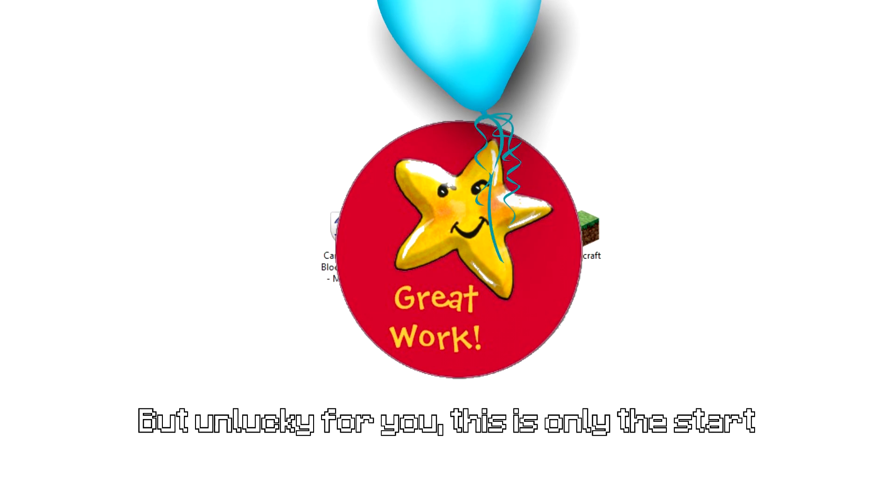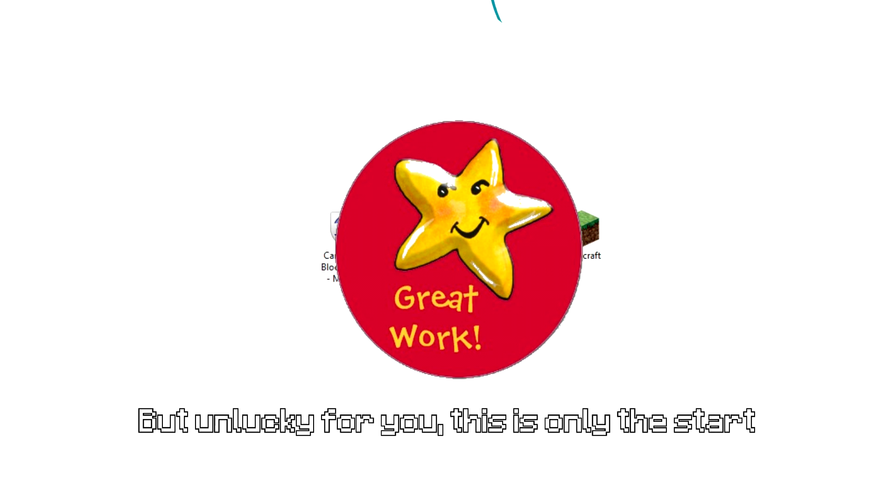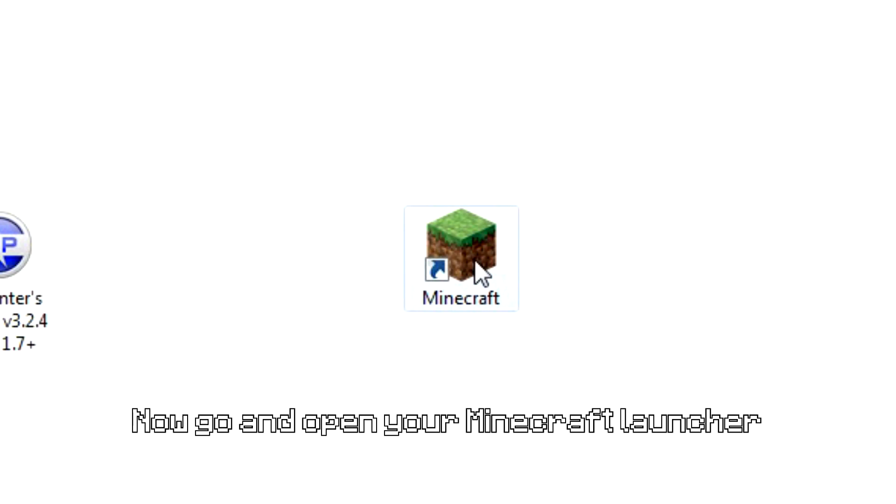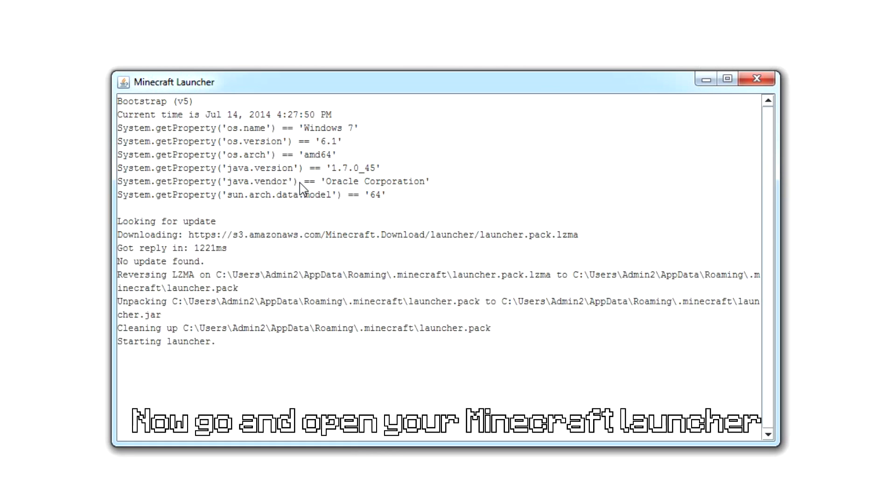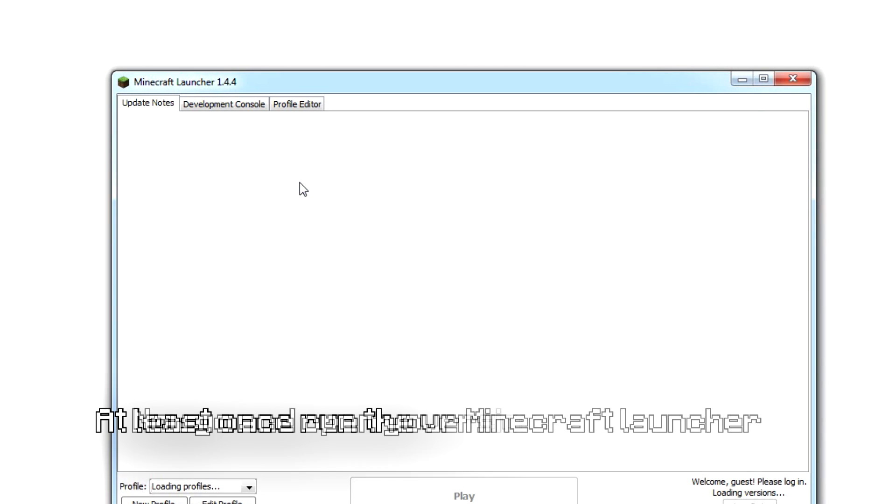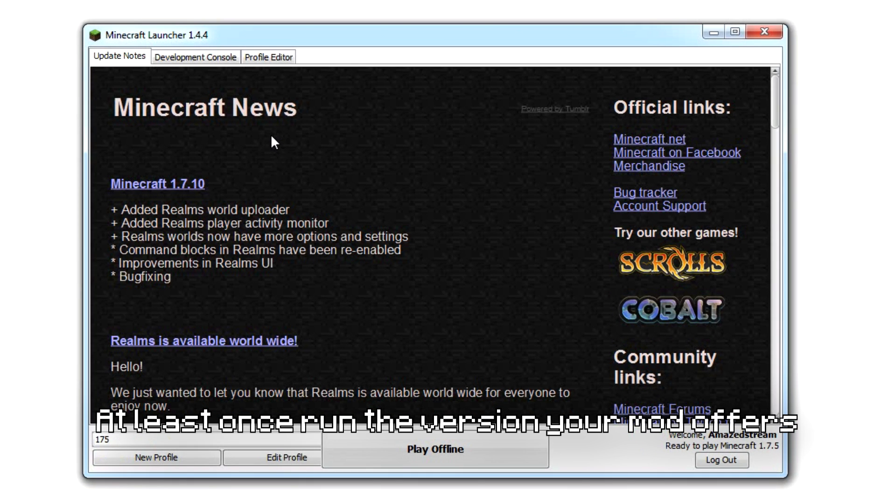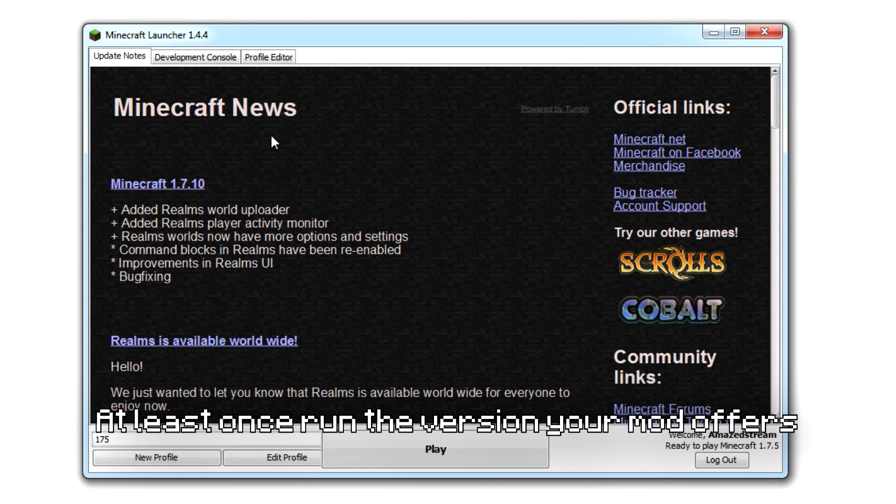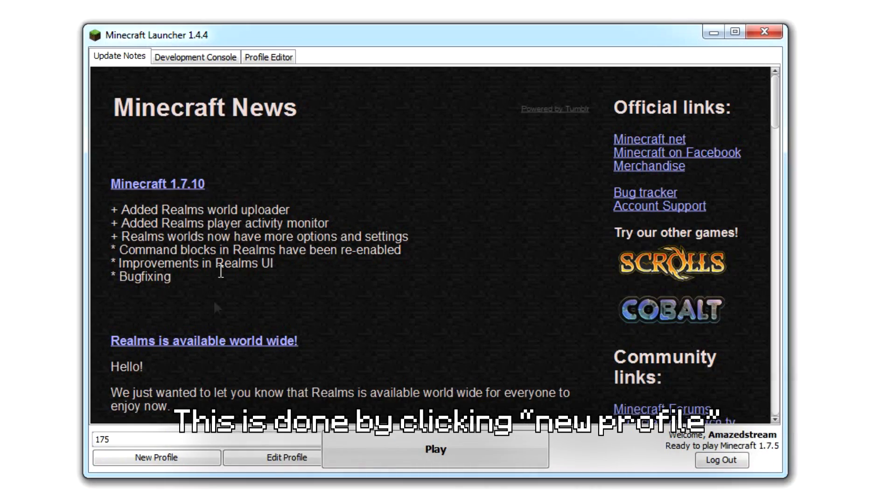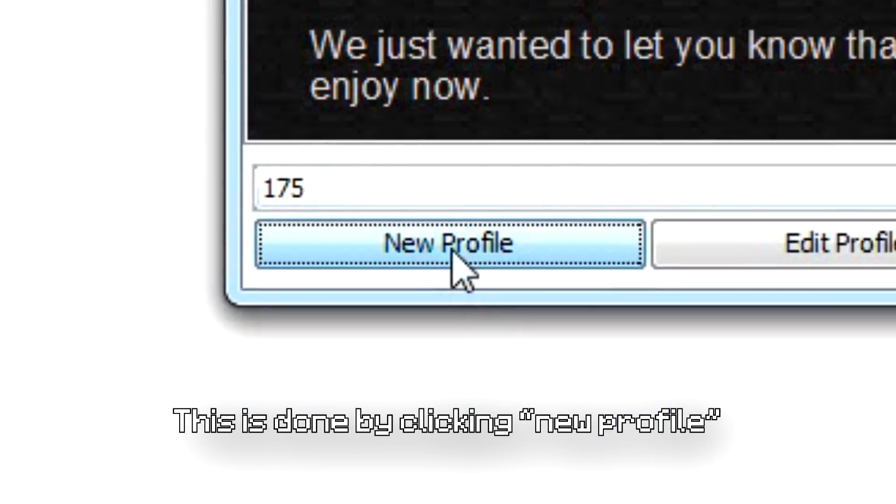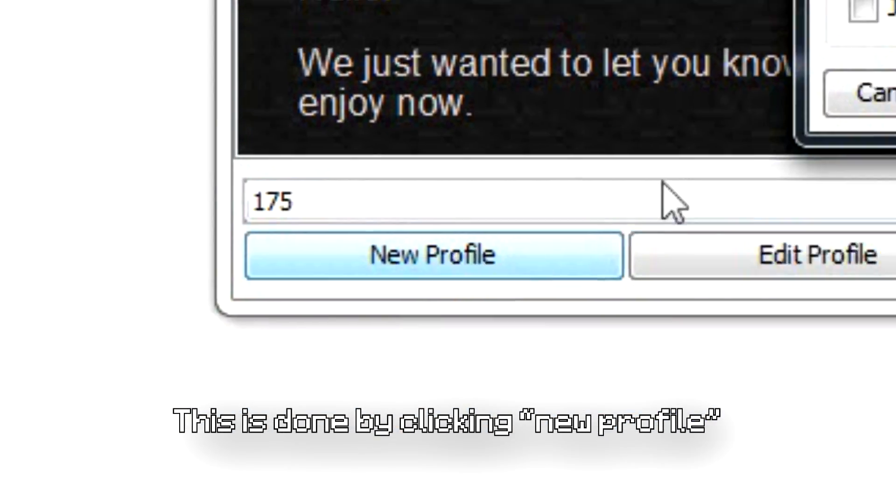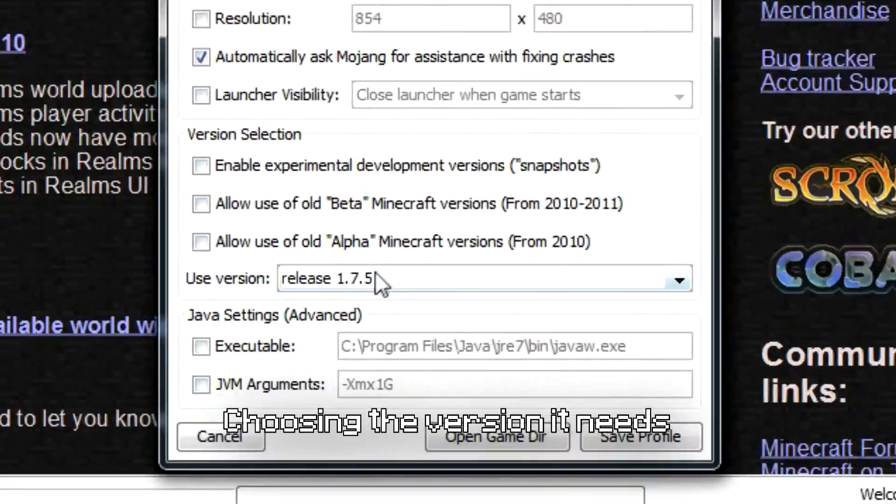Congrats, now man, you passed the very first part, but unlucky for you this is only the start. Now go and open your Minecraft launcher at least once on the version you're on.